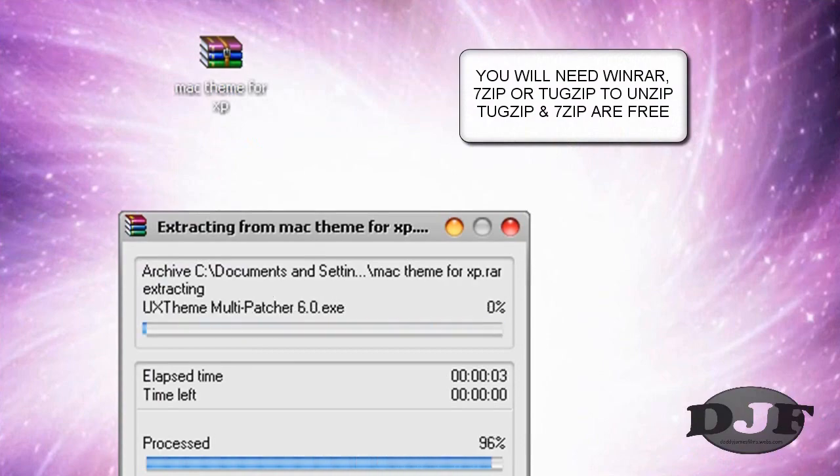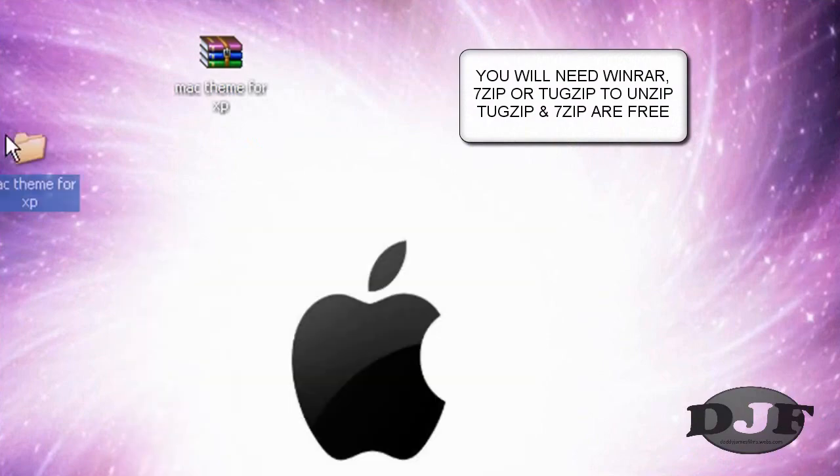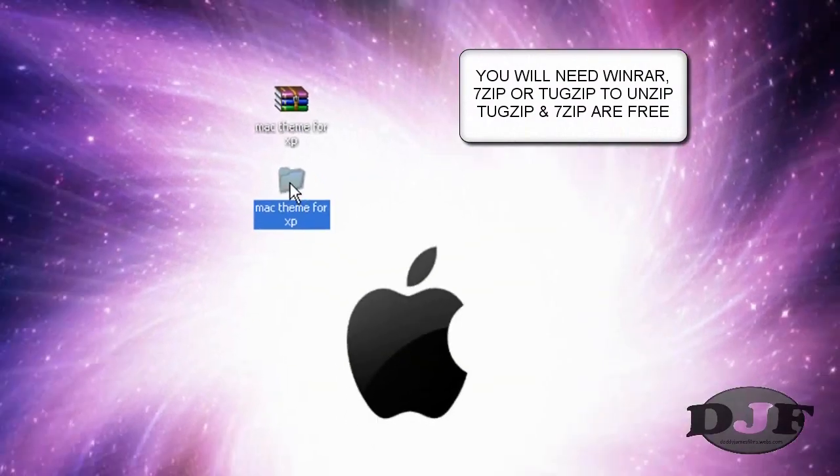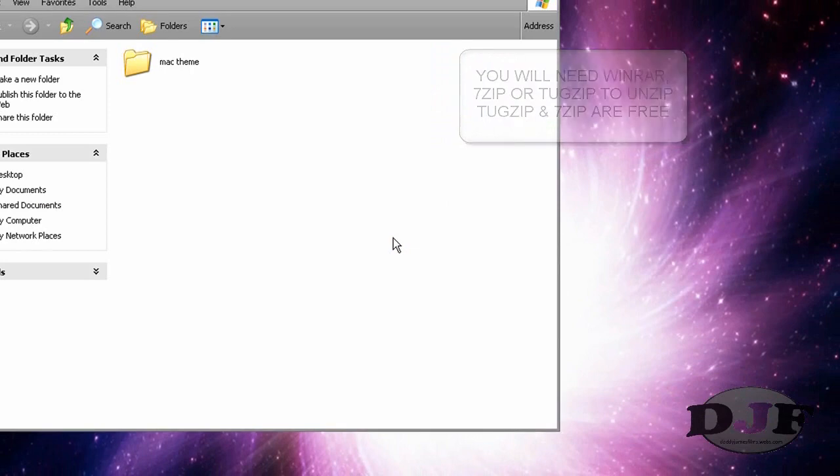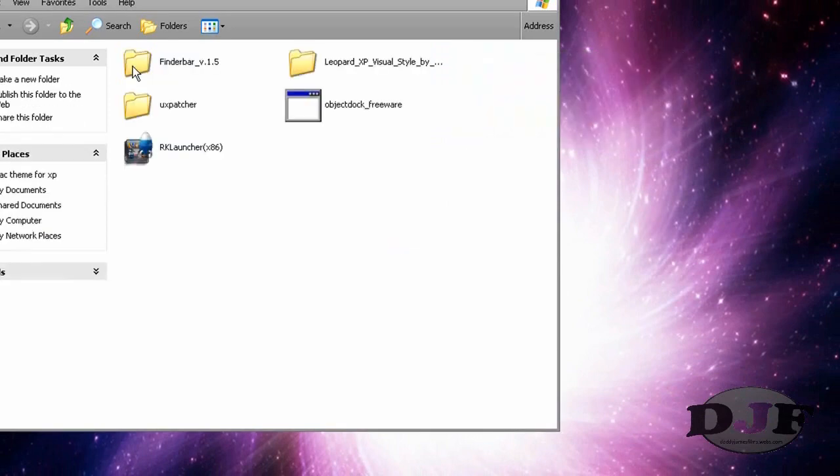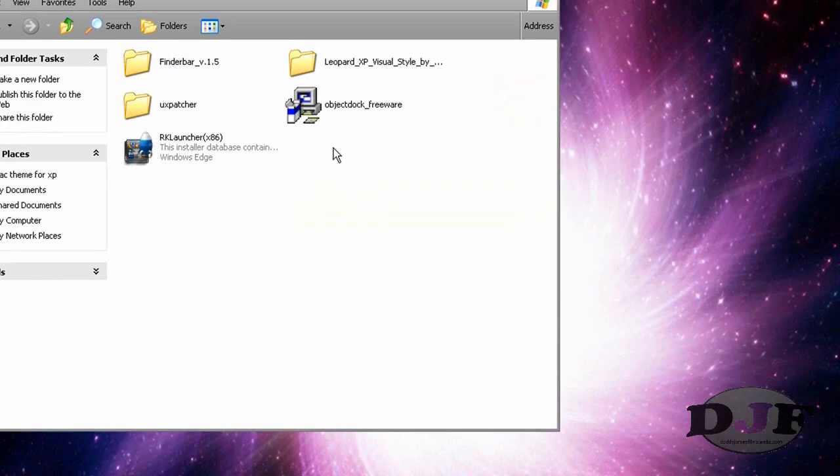And that way you'll have the file, like right here. Just open that up and then click on Mac themes. And in there, you'll have everything that you'll need to do all this with.